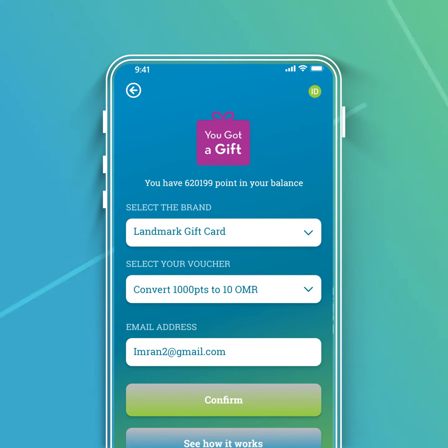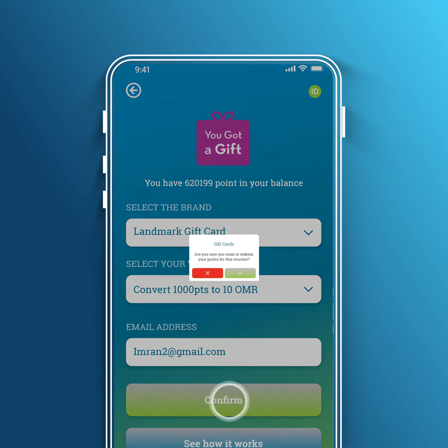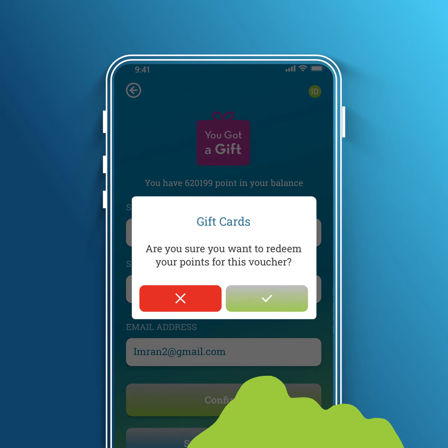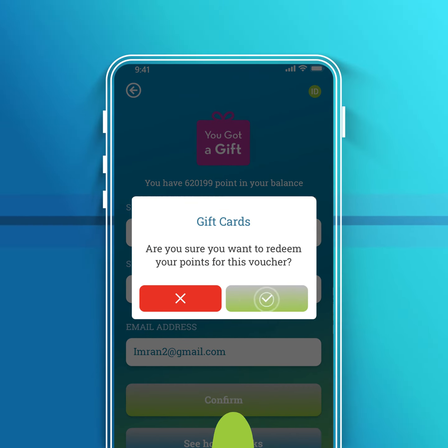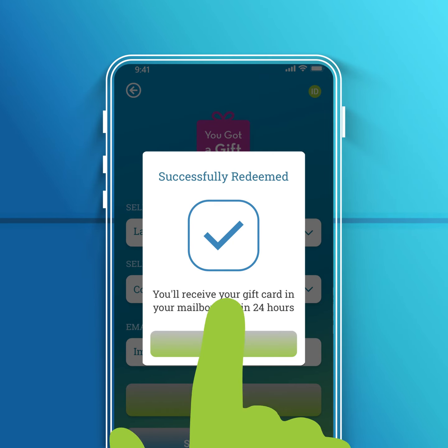Tap on confirm to proceed. Tap on the check mark to reconfirm. Congratulations! You've successfully redeemed the gift voucher. Tap done.